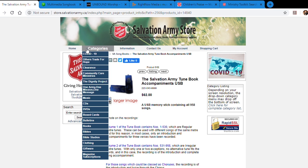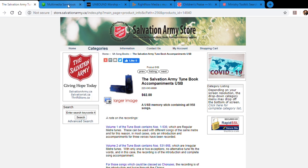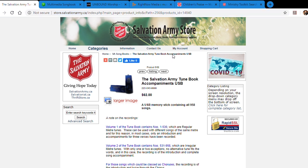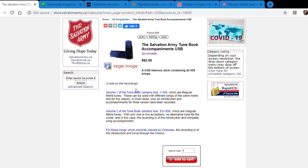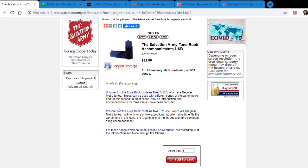The first resource we're going to look at is found at TradeNorth, store.salvationarmy.ca, and it's the Salvation Army Toon Book Accompaniments USB. This is great because it's the entire Toon Book for piano accompaniment, downloaded as MP3 files that you can simply put into your video project, and it's only $62.